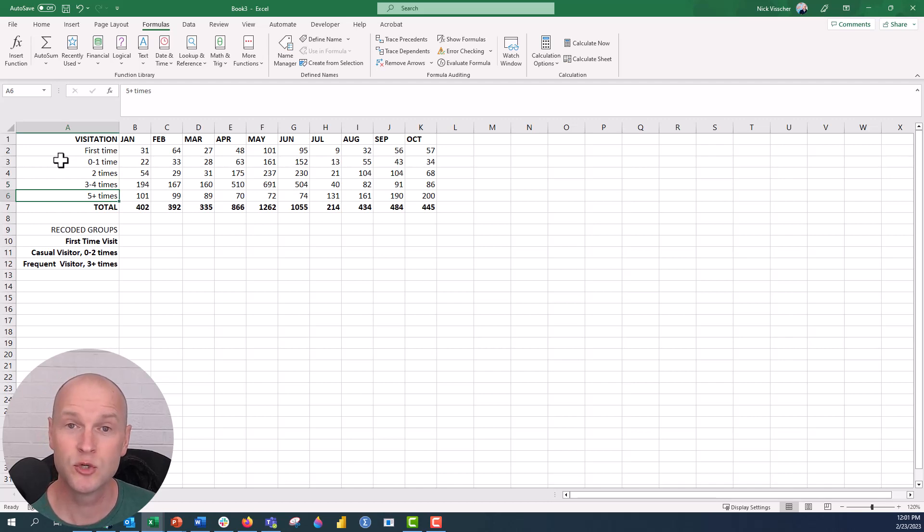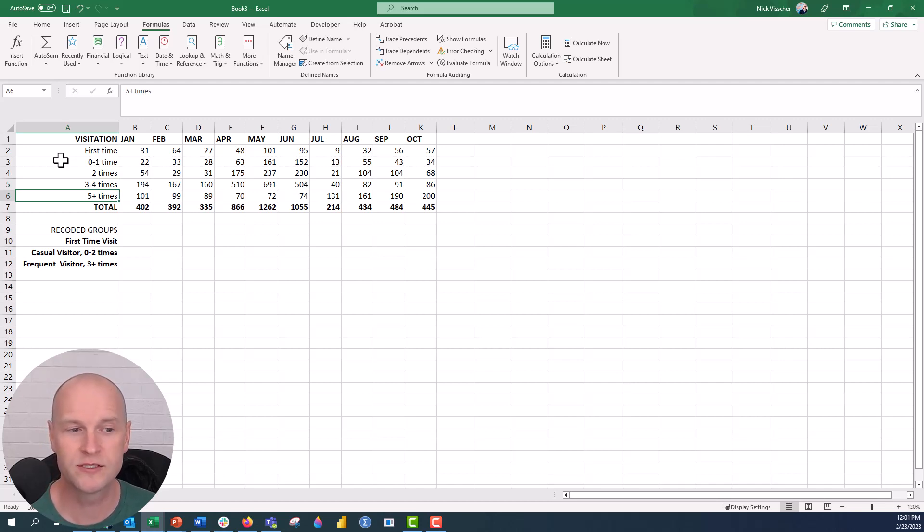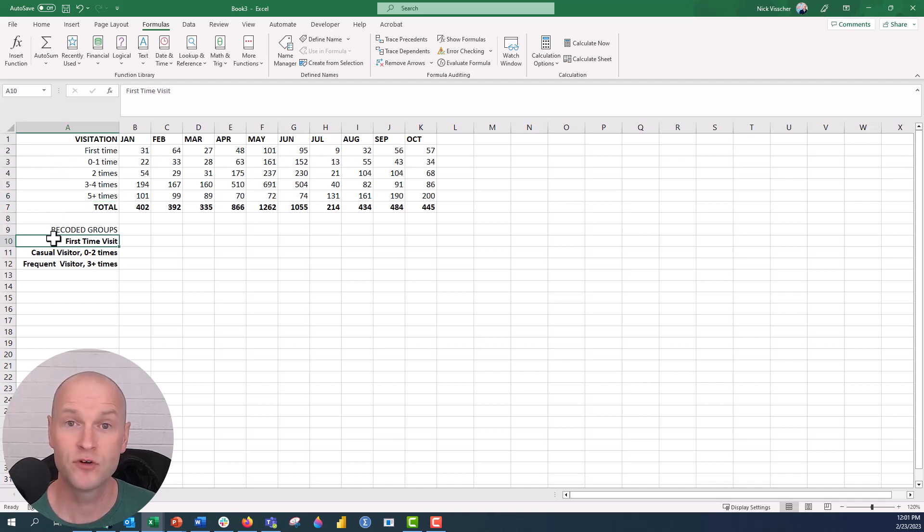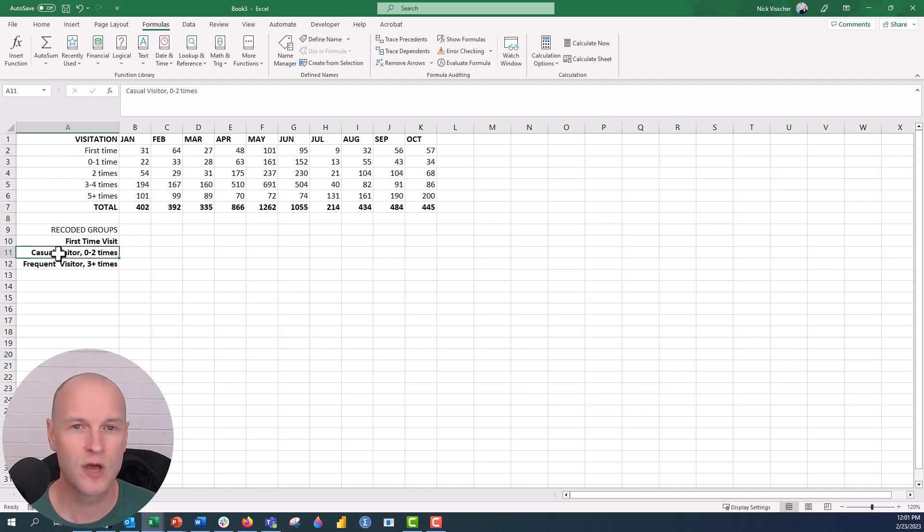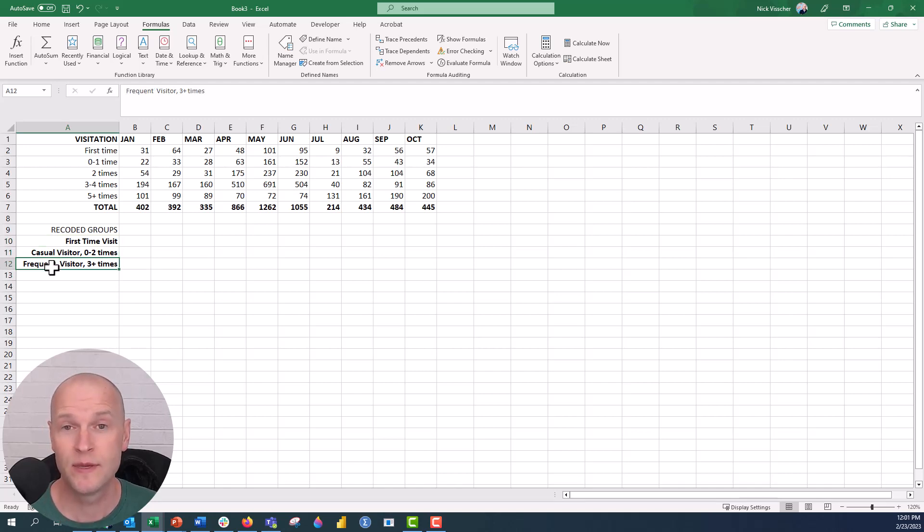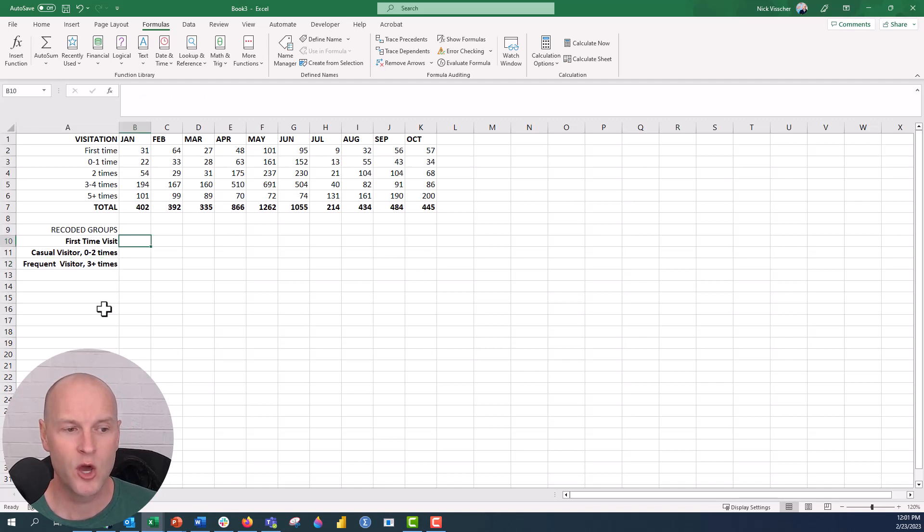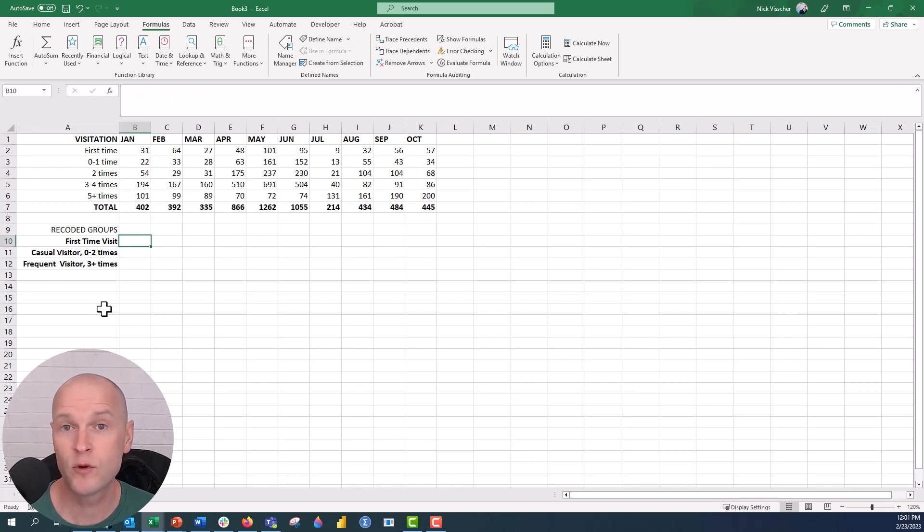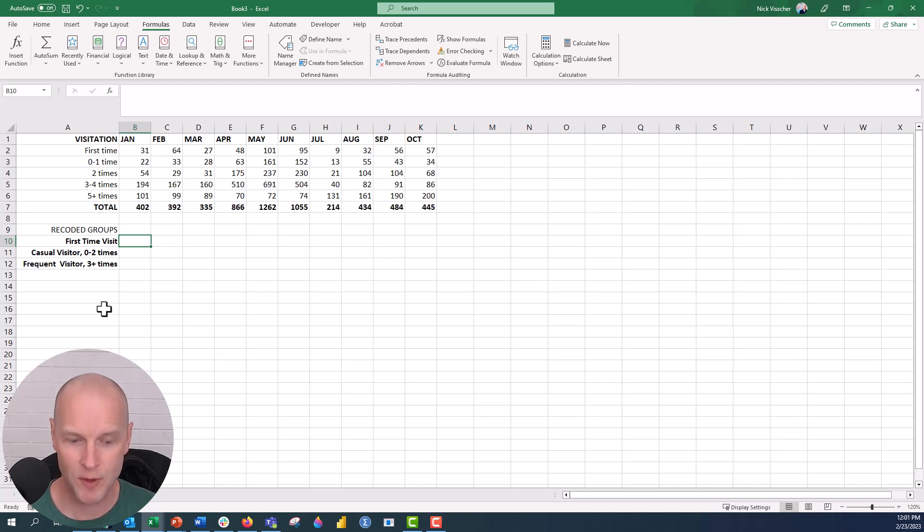Now sometimes what I like to do is group these data in more meaningful ways. So right down here you can see the recoded groups that I have: first time ever visitors, casual visitors - these are the folks who come every once in a while, and then the frequent visitors - these are the people who come all the time. So I wanted to just recode this using functions and formulas in Excel. We know that we can do this pretty easily. I'm going to show you how I did that here.